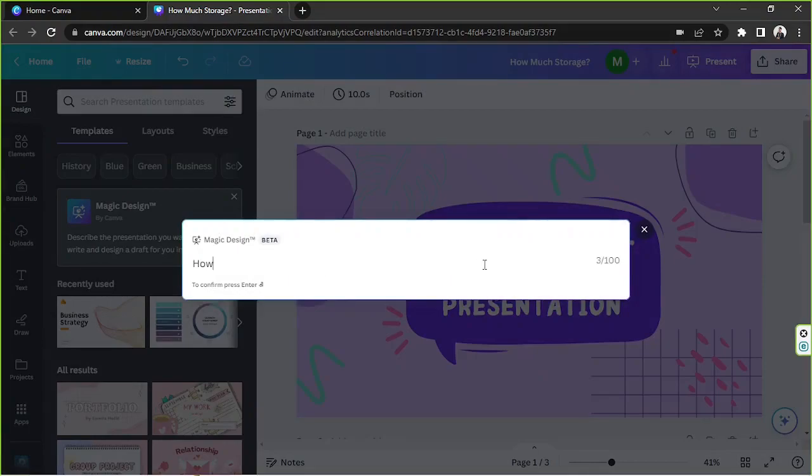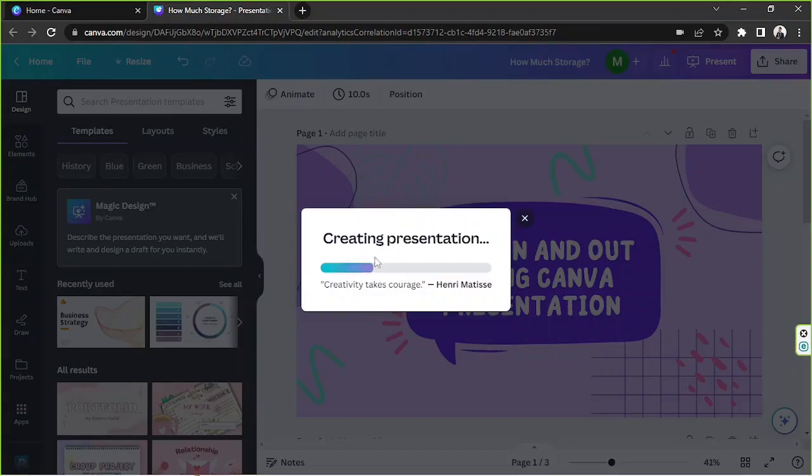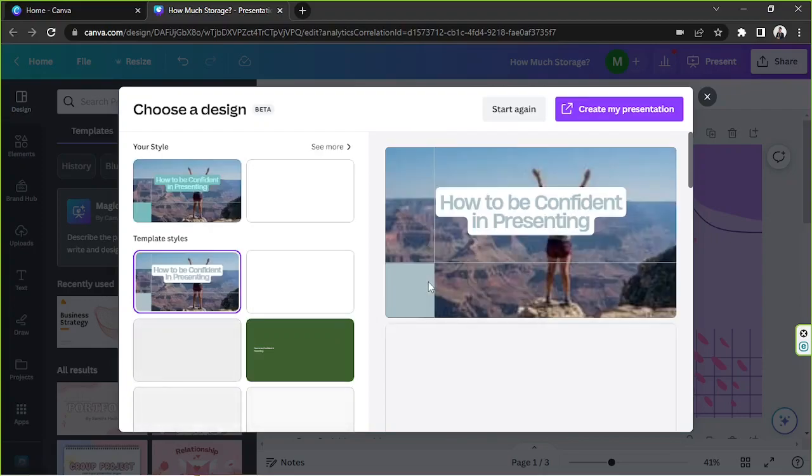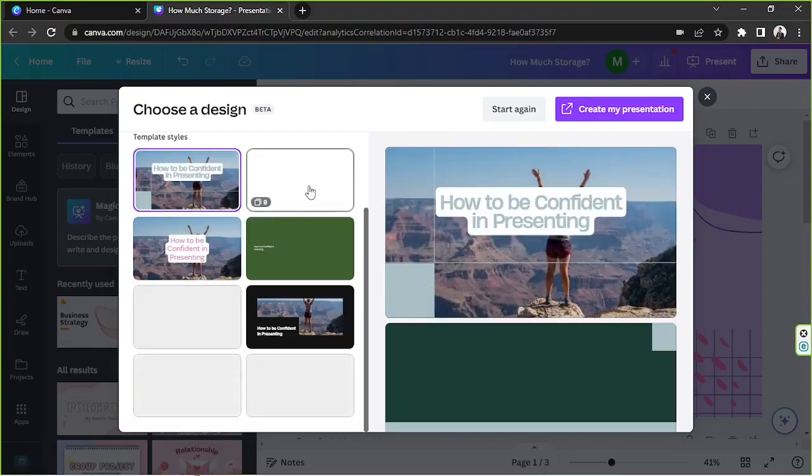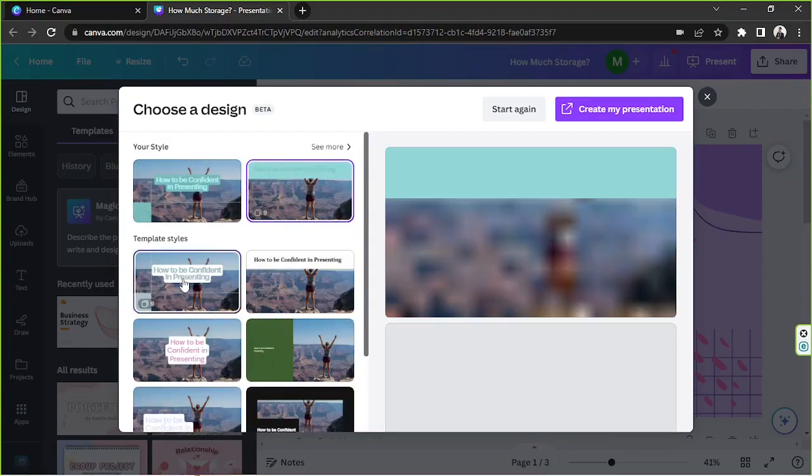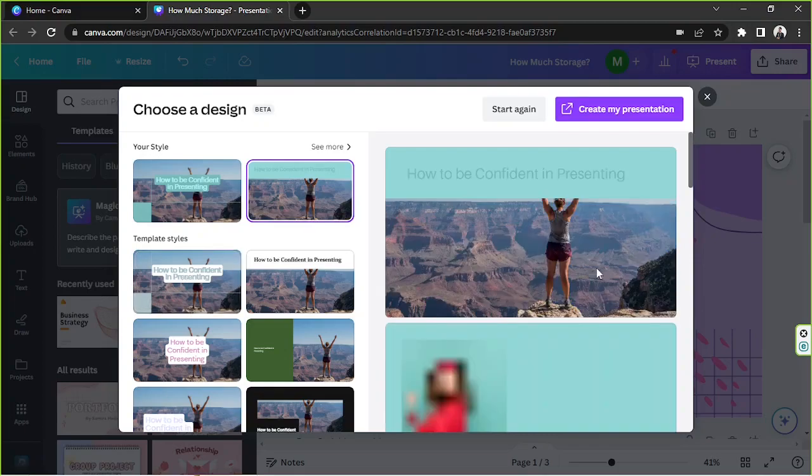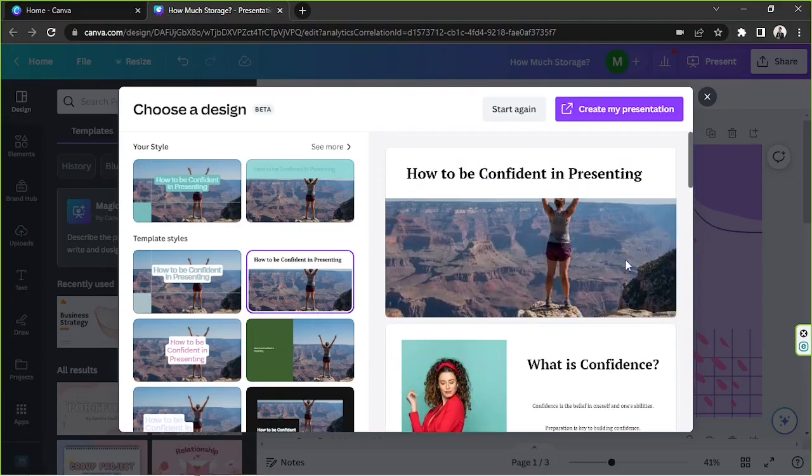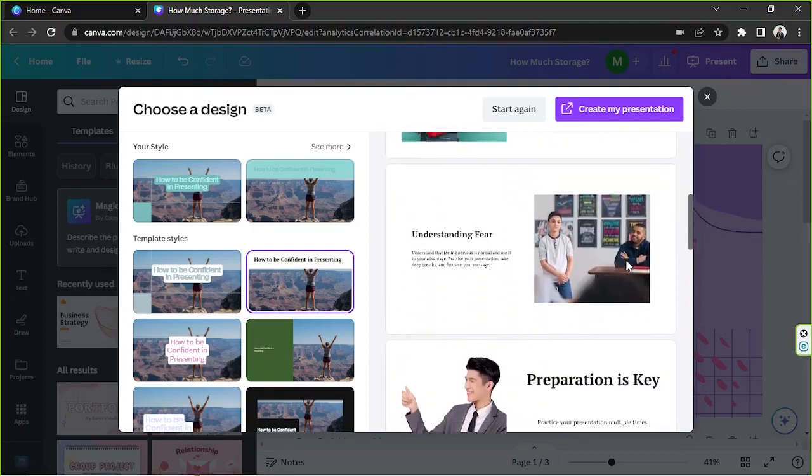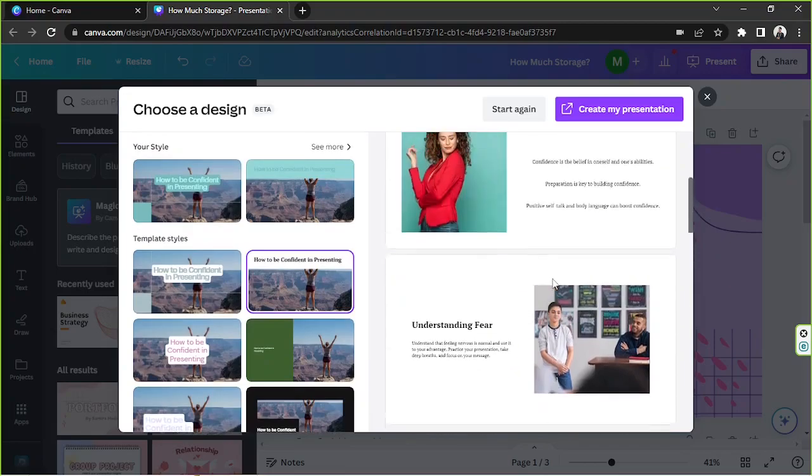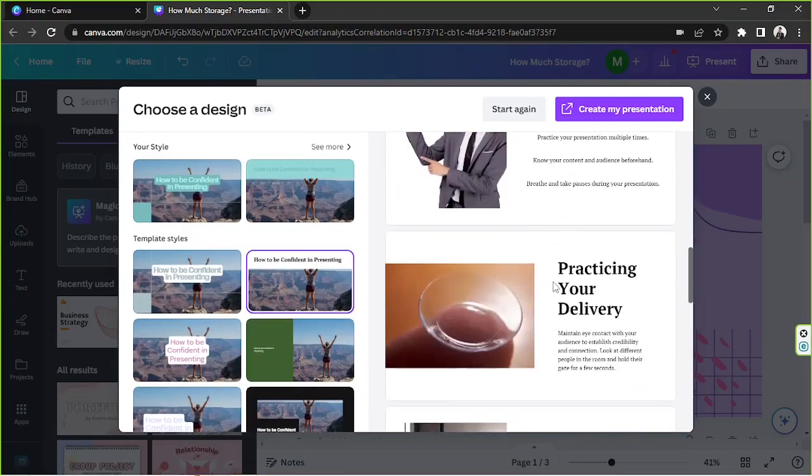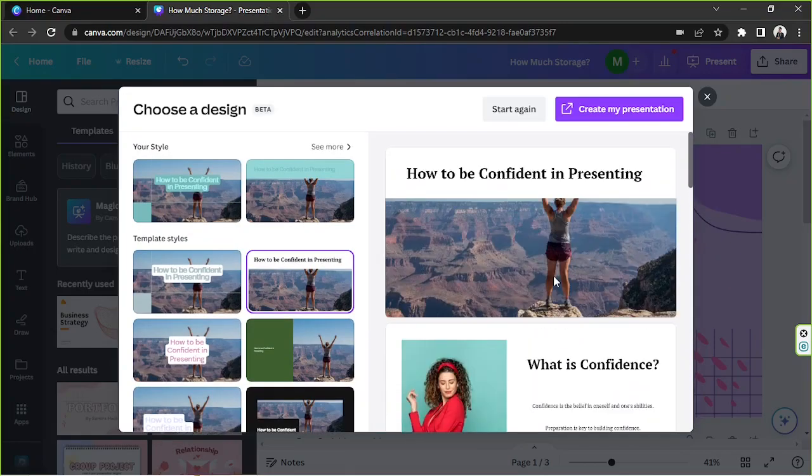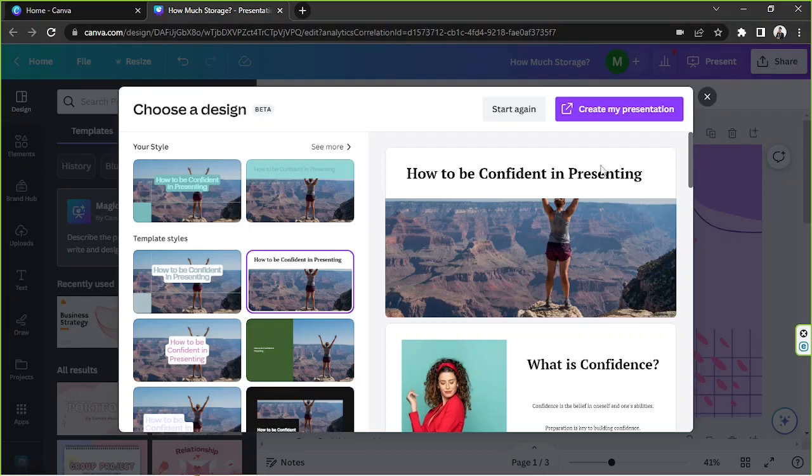So let's just give it a try. Hit enter and creating presentation. And there you go, so these are the templates that Canva created for you. The designs are not that catchy or visually appealing, but they're a good start.